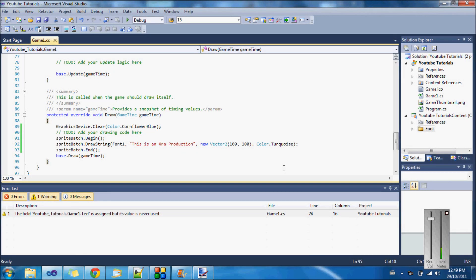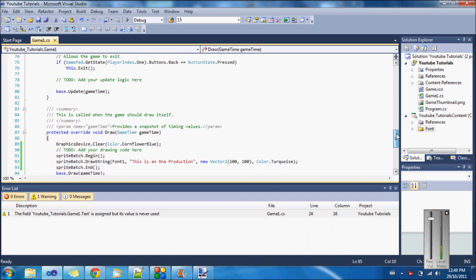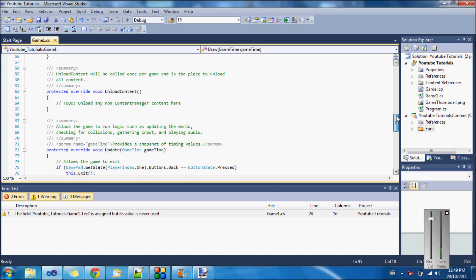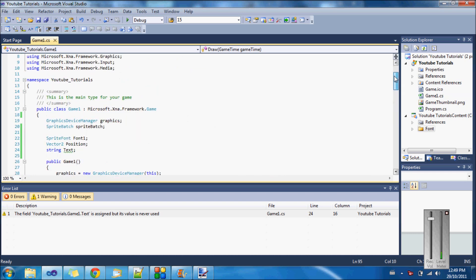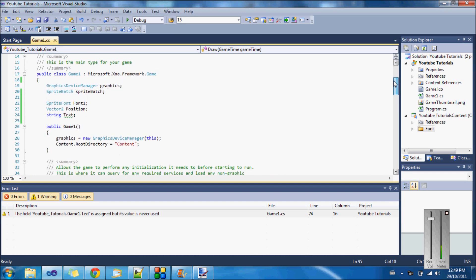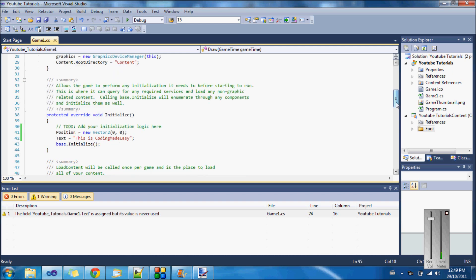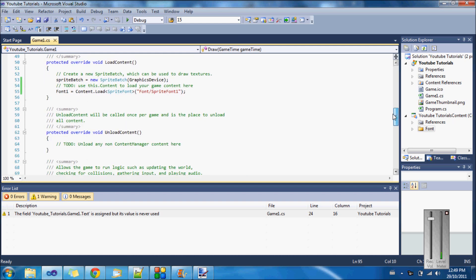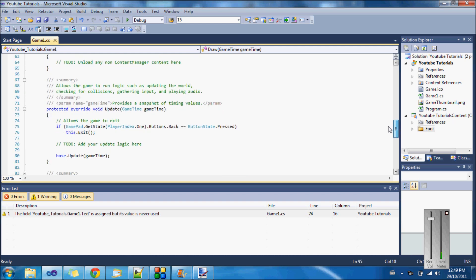Hello everybody, this is Coding Made Easy, your third tutorial. In this tutorial you're going to be learning about displaying graphics on the screen — 2D graphics obviously, not 3D, because these are beginner tutorials.